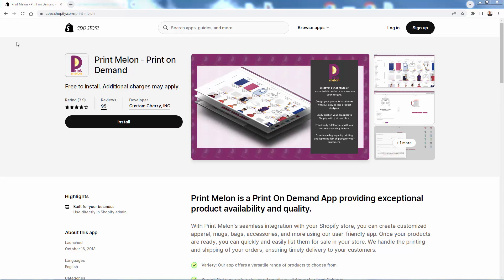But for now, make sure you get the Printmelon app installed into your store. You see the link directly below this video. Highly recommended. If you have any questions, let me know. Otherwise, I'll talk to you real soon.